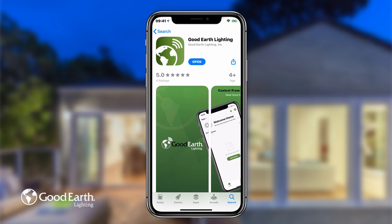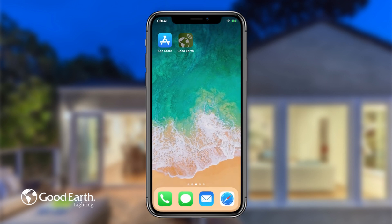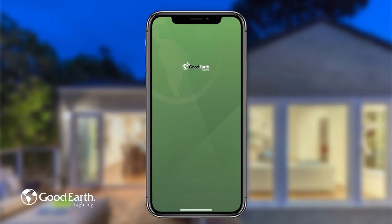Once the app has finished downloading, you can either register with a new Good Earth smart account if you don't already have one, or log in with an existing account. We'll start by going over how to register with a new account.